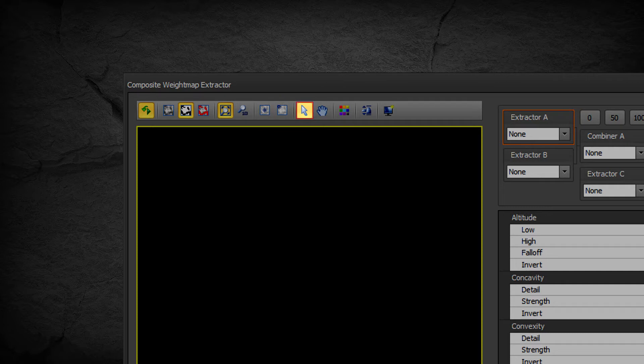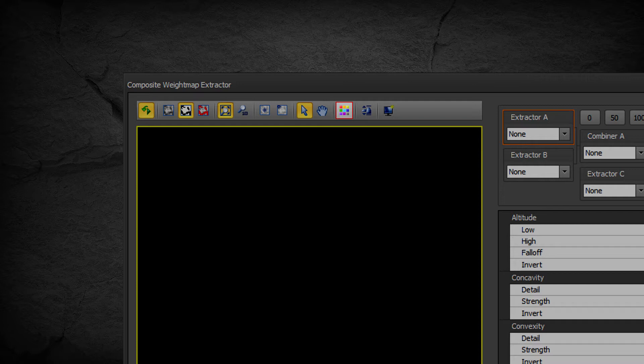Pointer Mode to select Pointer Mode on the viewport, Pan Mode to select Pan Mode on the viewport, and Render Mode to render the Height Map as either grayscale or color.